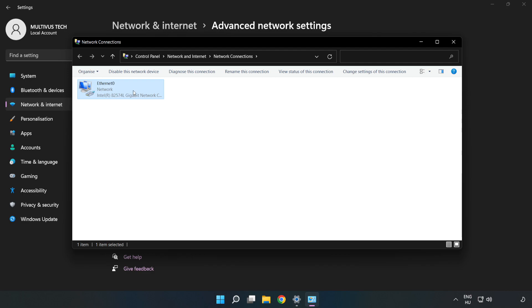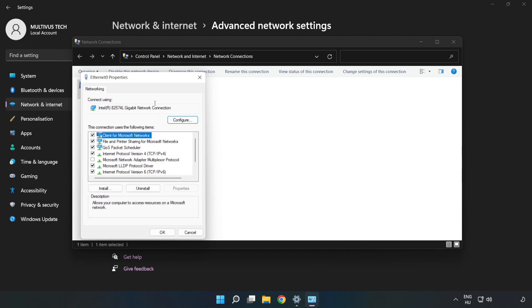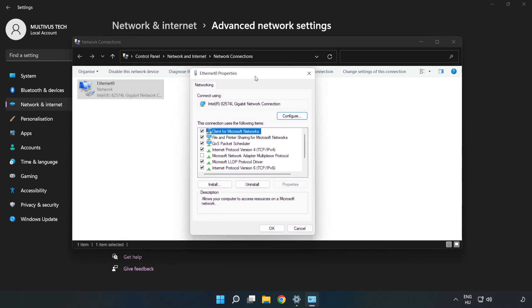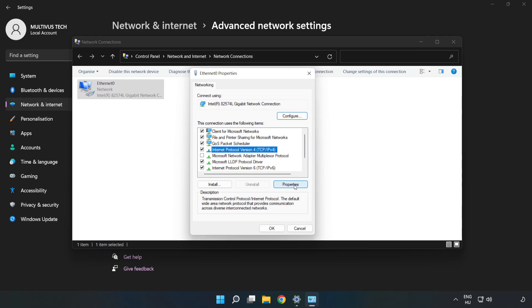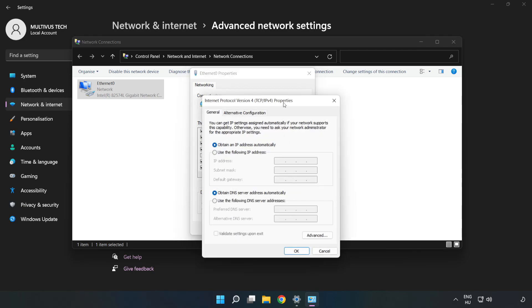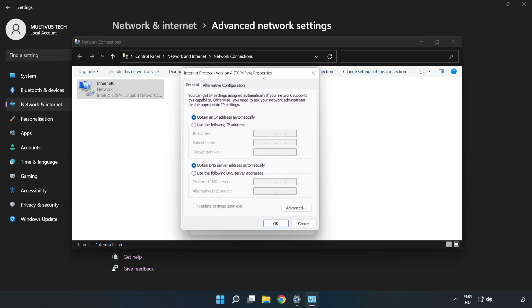Right-click your network and click Properties. Click Internet Protocol Version 4 and click Properties. Then click Use the Following DNS Server Addresses.